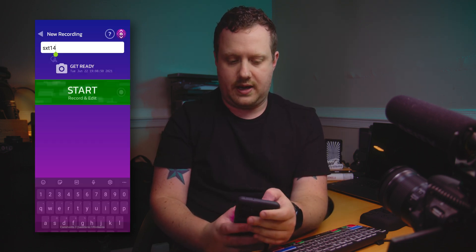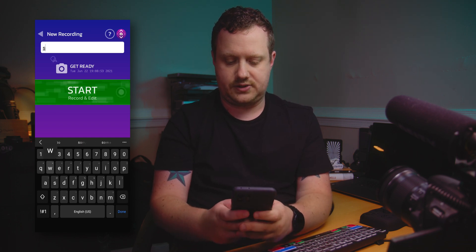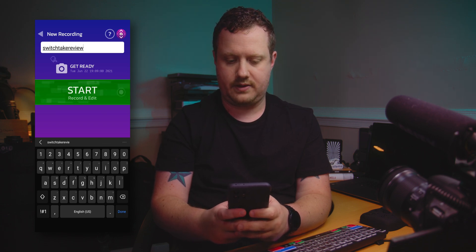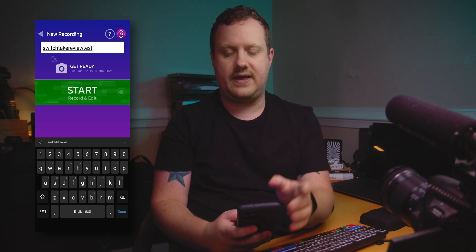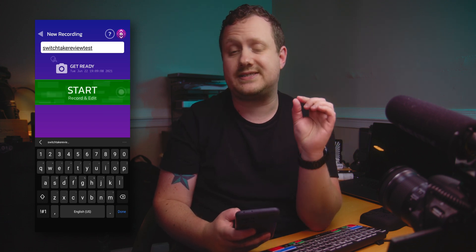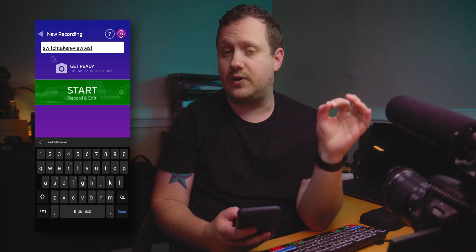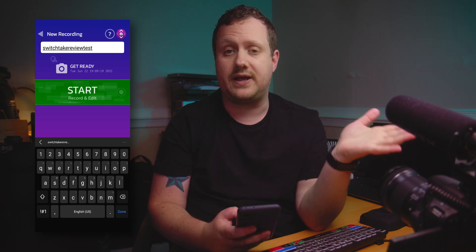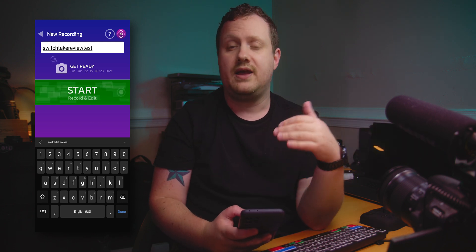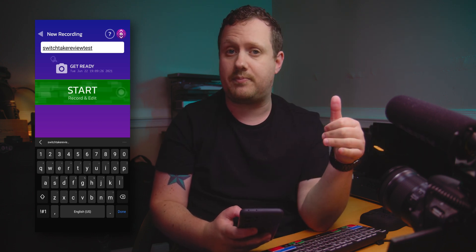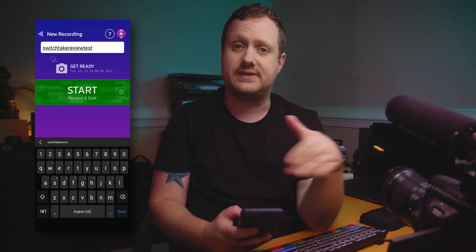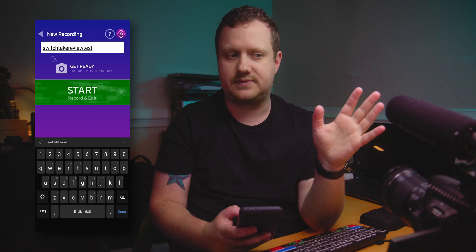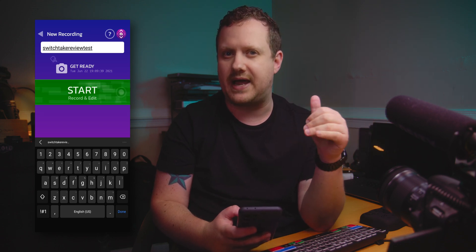Let's go ahead and start a new recording — we're going to call this 'SwitchTake review test.' Then we hit start, and it's going to count down from five to zero. When you hit zero, you want to start recording on your camera. From there, if you want to keep the take you swipe up; if you want to get rid of it, swipe down; to add a marker, swipe right; to keep the take and add a marker, swipe up and to the right; to add it to a gag reel, swipe down and to the left; and to pause the recording, swipe left. For now let's just stick with up and down — keep it or get rid of it.